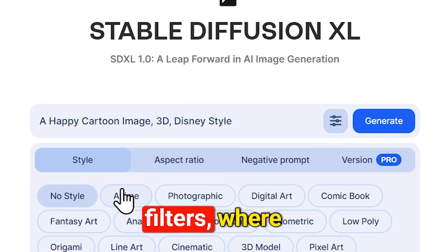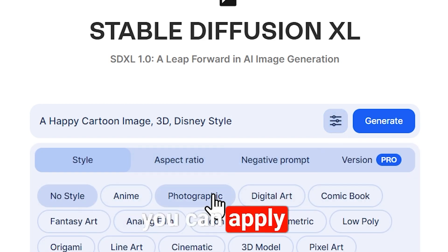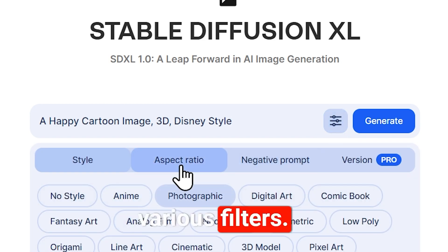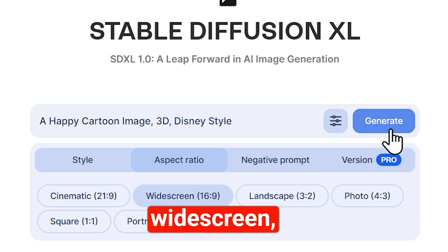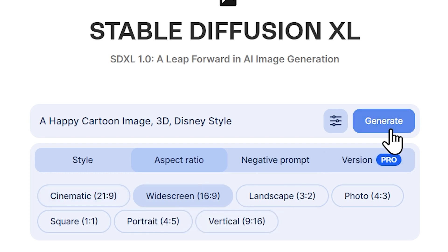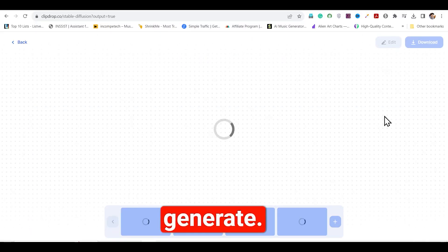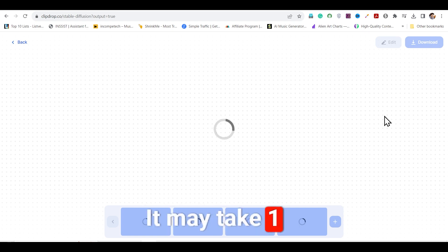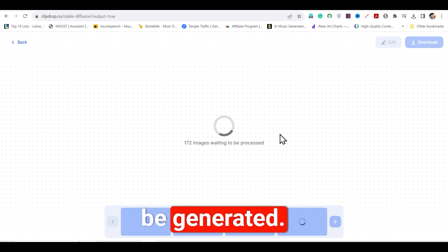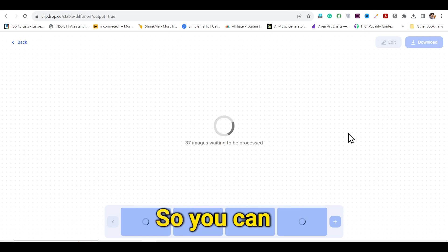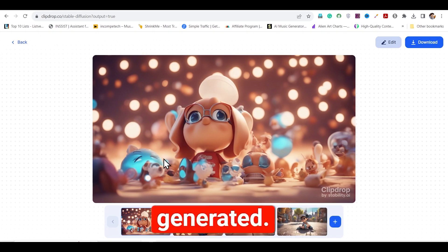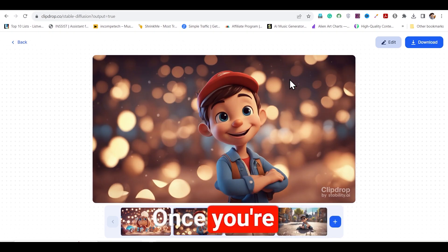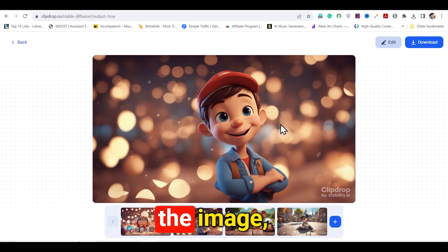Next, go to the filters, where you can apply various filters. Then set the aspect ratio to widescreen, and finally click on generate. It may take 1–2 minutes for the image to be generated, so you can wait till then. You'll see that your image has been generated. Once you're satisfied with the image, you can download it.